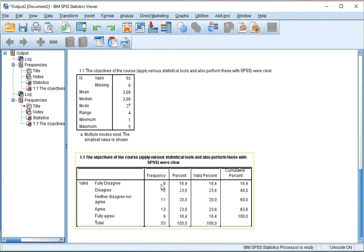We can see that nine people fully disagreed, which is 16.4% of all cases.